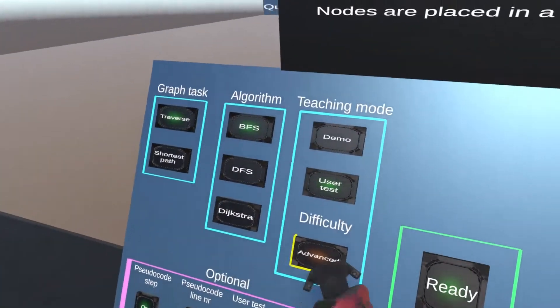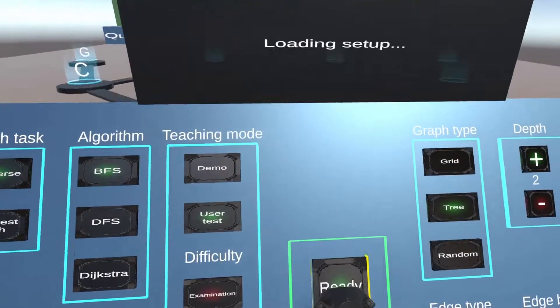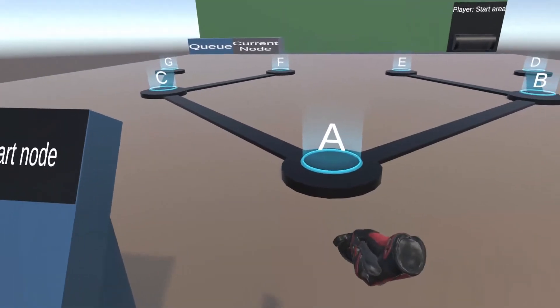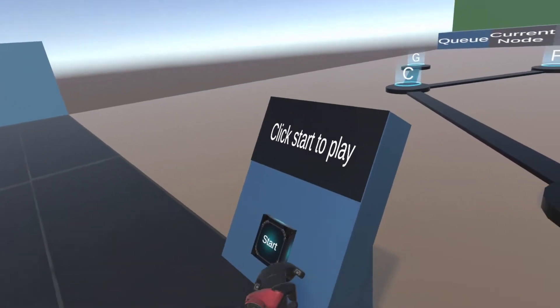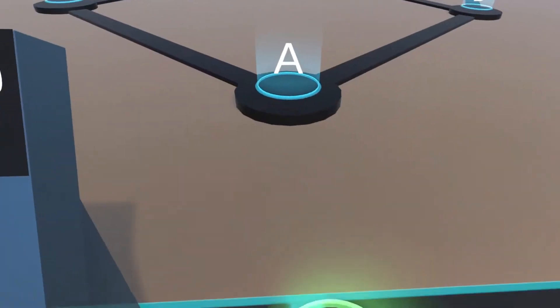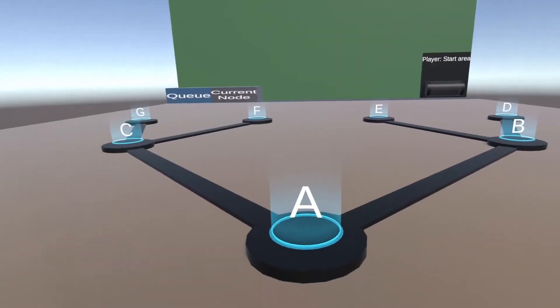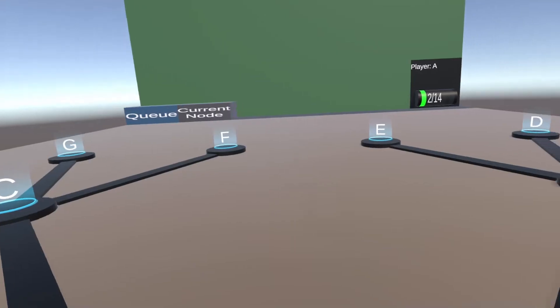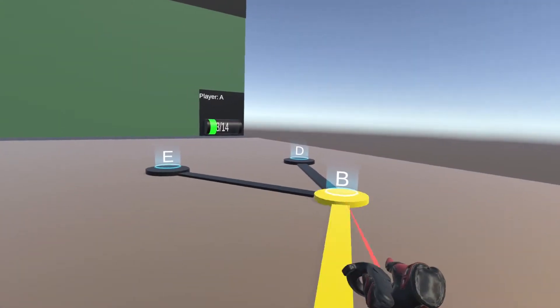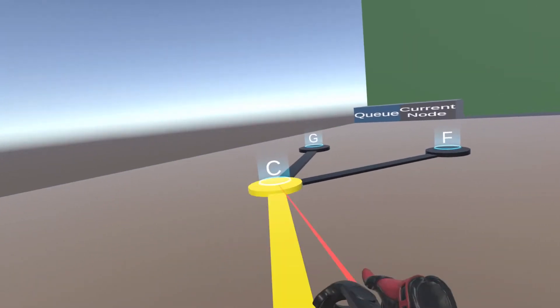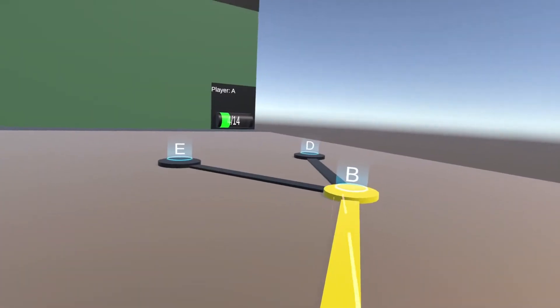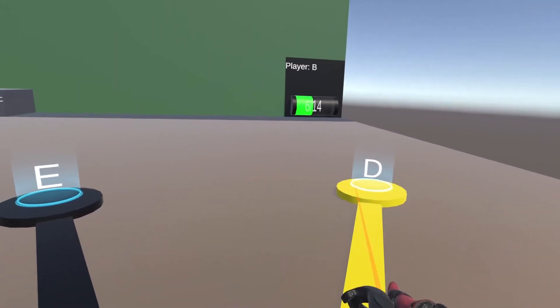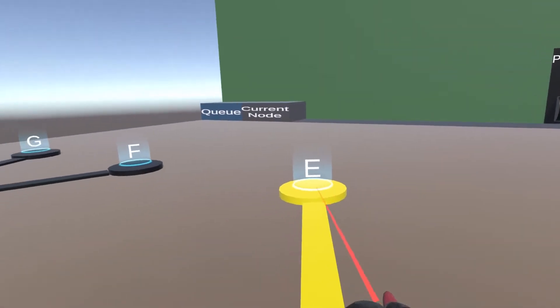The examination difficulty level does not provide any support at all, except for sound effects. The colors of the nodes and edges are not considered as support, but more like making it easier to keep track of which nodes have been checked and traversed.